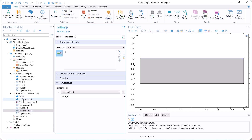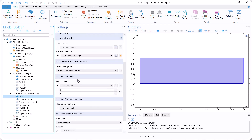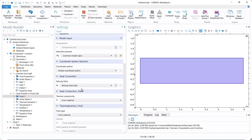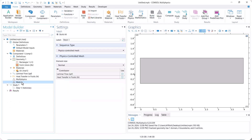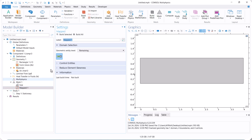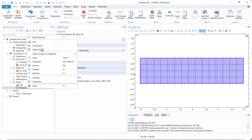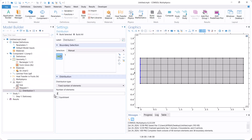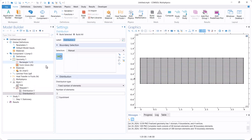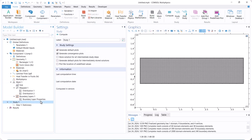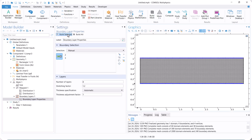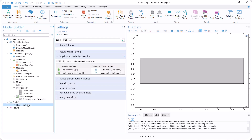Now, go to fluid 1 and select the velocity of laminar flow for the convection term of heat transfer to couple it with fluid flow. Next, go to mesh and create the mesh. Use a boundary layer mesh for the wall because we have a gradient in velocity and temperature. Now, run the model.